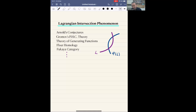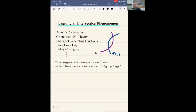The theory of generating functions, Floer homology with all its variations, Fukaya category, and so on and so forth. In all these examples, symplectic Lagrangian submanifolds play a very important role, and the reason, or partially the reason, is that Lagrangian submanifolds have more intersection points — in a well-understood manner — than what is predicted by topology.